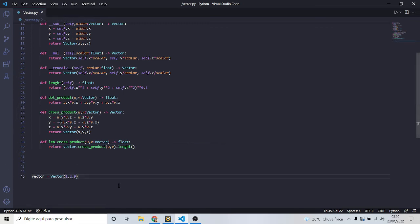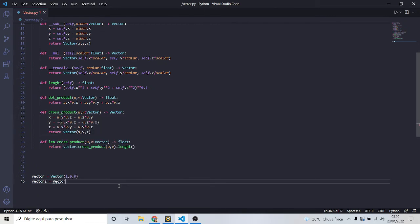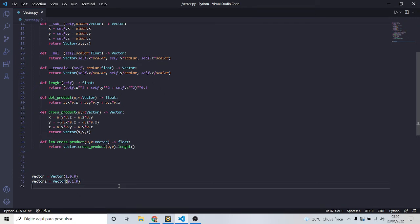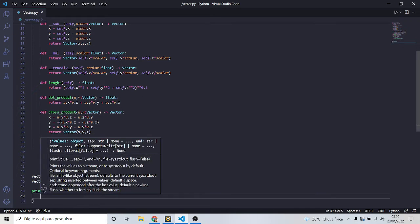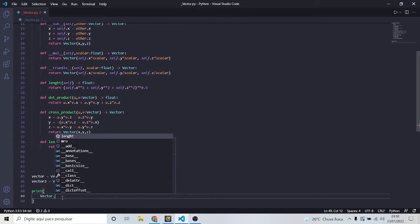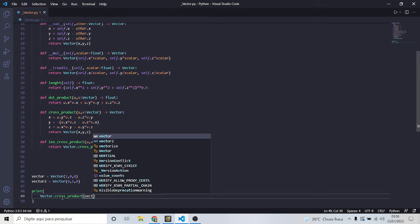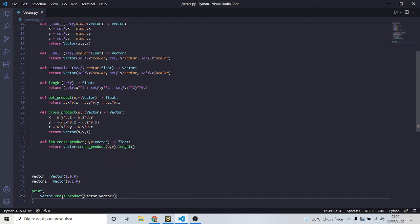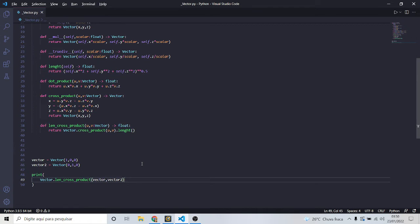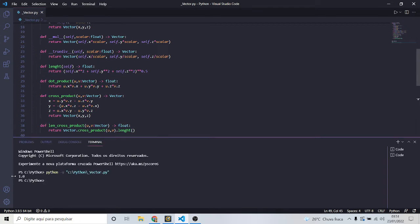Let's test this. We put an easy vector: vector one with (1, 0, 0) and vector two with (0, 1, 0). We know the cross product should be (0, 0, 1) and the length should be 1. Let's print the length of the cross product between vector one and vector two. The output is 1.0 — that's correct. But I forgot to overload the print operator, so we can't print our vectors directly yet.